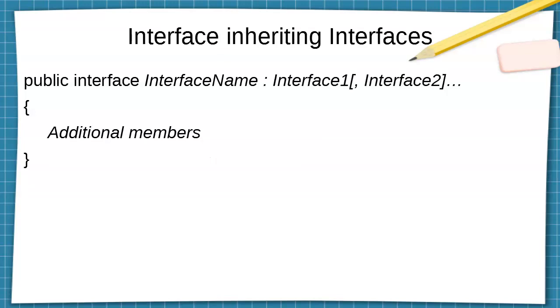Interfaces can inherit other interfaces. So you can have a public interface, the interface name you were defining, and then you have a colon in order to inherit the interfaces. So you inherit interface one, two, three, any other interfaces, just a comma separated list of interfaces you are inheriting from. And then inside of your curly brace block, you can add any additional members you would like to have for that specific interface you are creating.